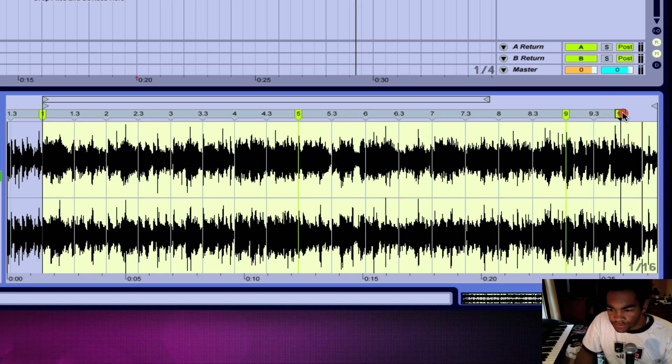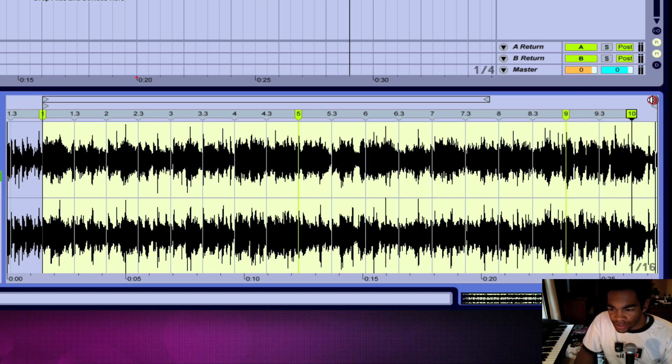Now if you see there, that wasn't just a nine bar phrase, but if I wanted to I could take that part out and use it for something.